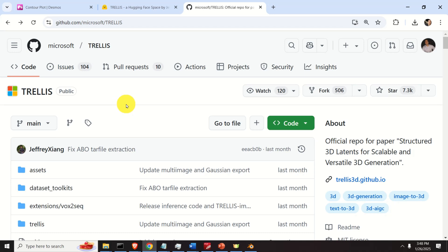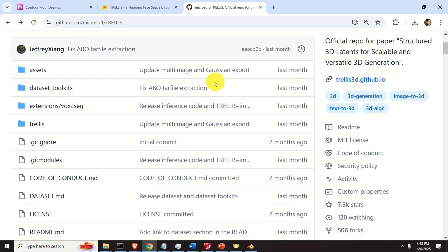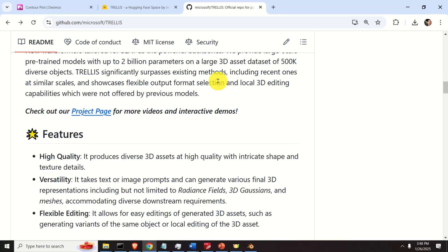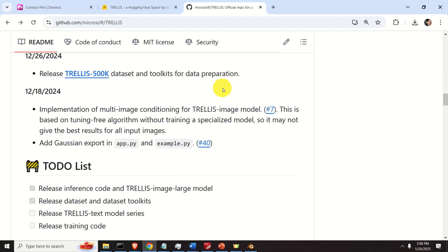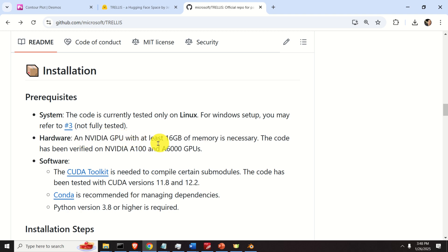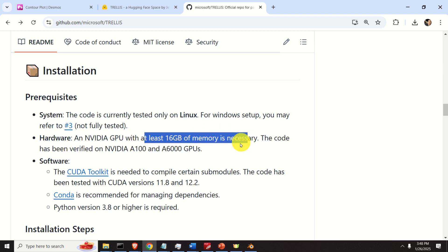Besides running the software on the online demonstrator on the official Hugging Face page of Trellis, you can also visit the GitHub page and scroll all the way down to find installation instructions that will help you download and install this model locally. To install and run the model locally, you need a decent GPU — specifically an NVIDIA GPU with at least 16GB of memory. For example, I have an NVIDIA 3090 GPU which has 24GB of RAM.